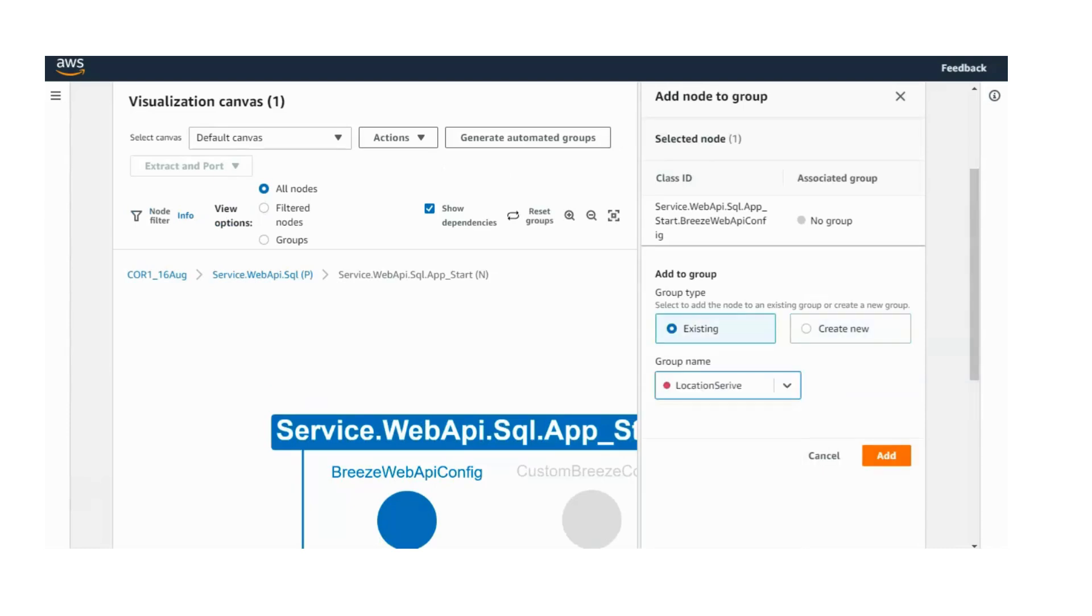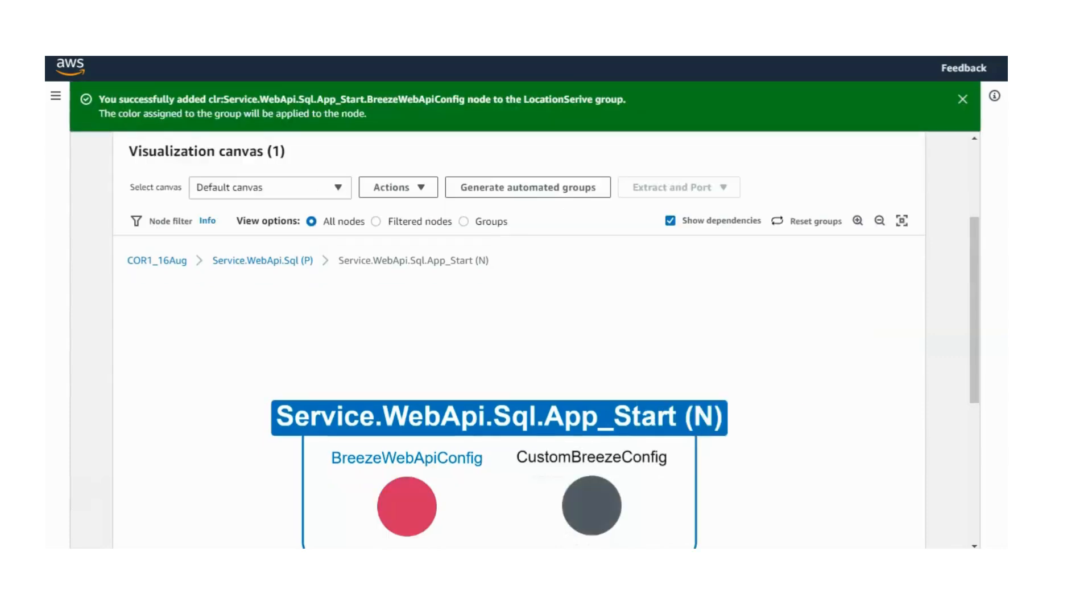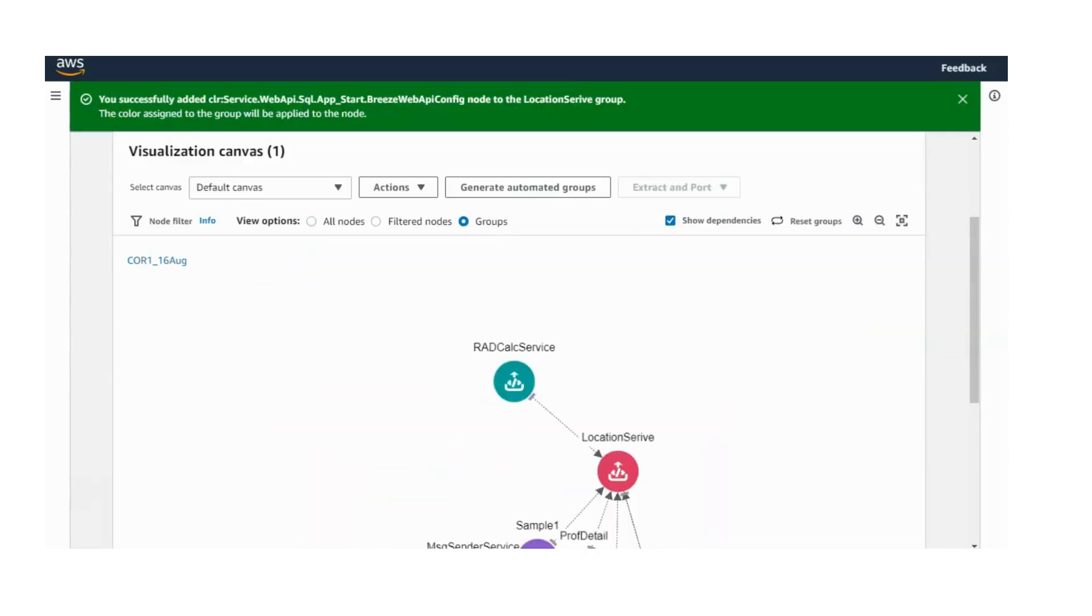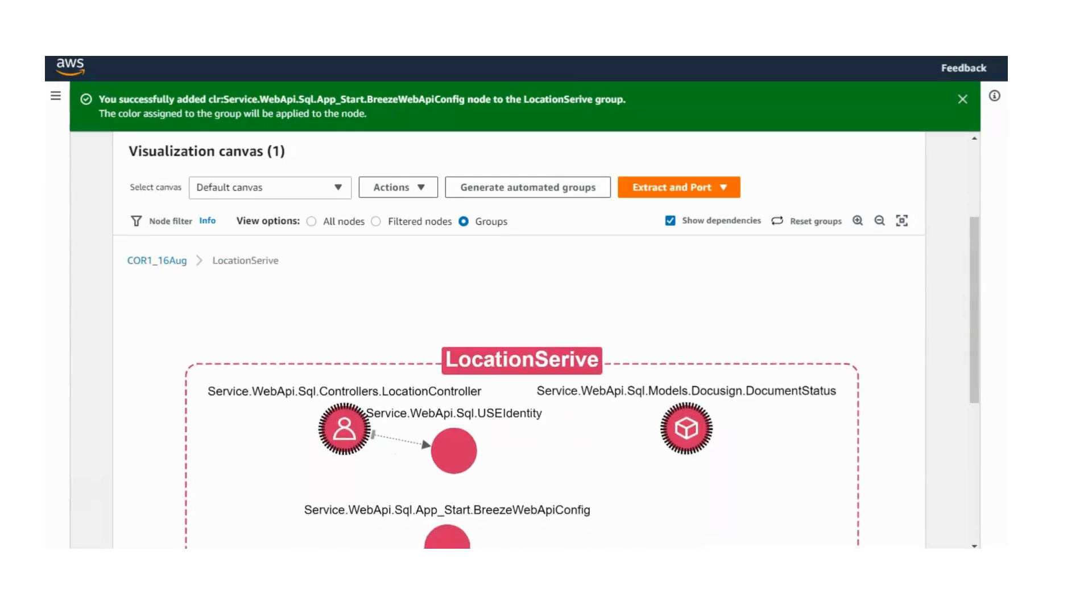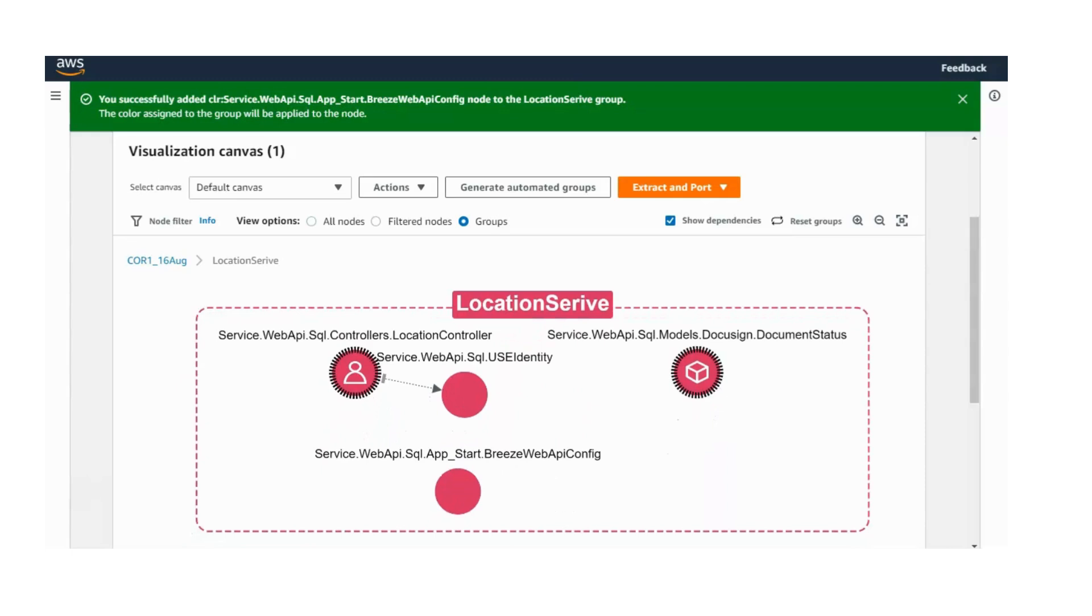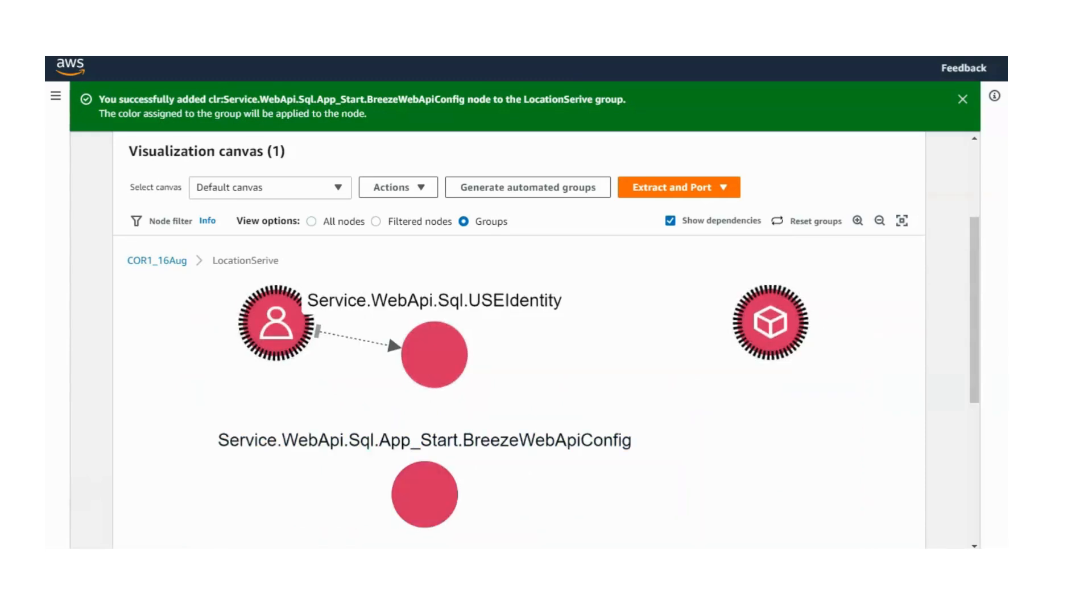Once the codebase is prepared for extraction, we will separate the functionalities into individual code solutions. These solutions can then be manually edited and deployed as independent services.